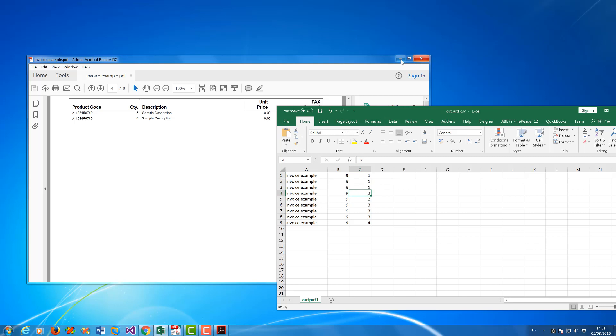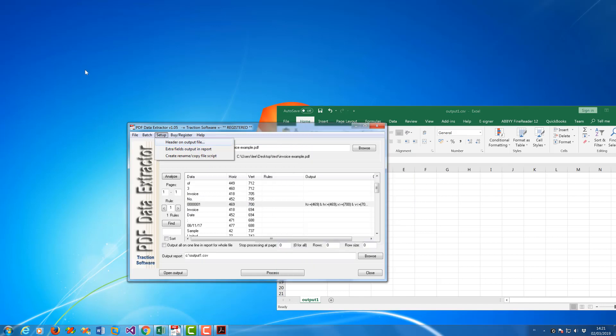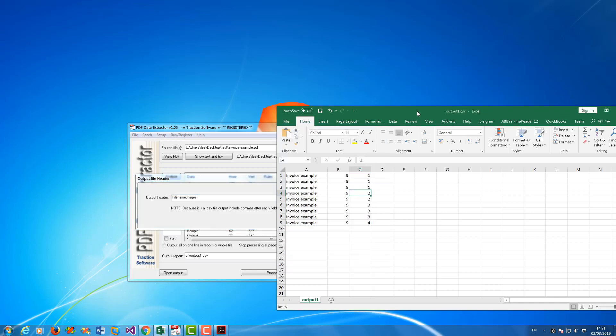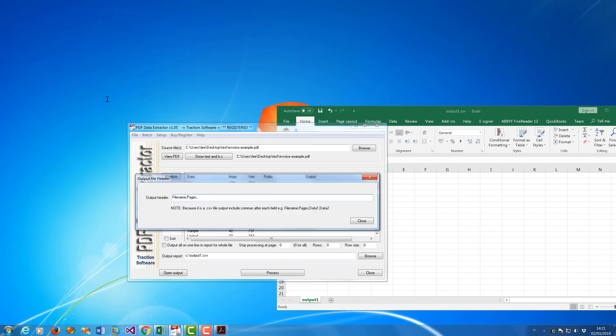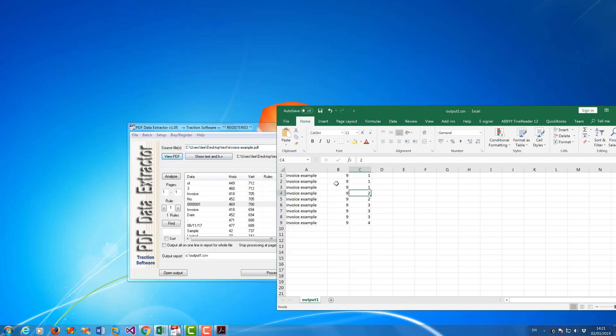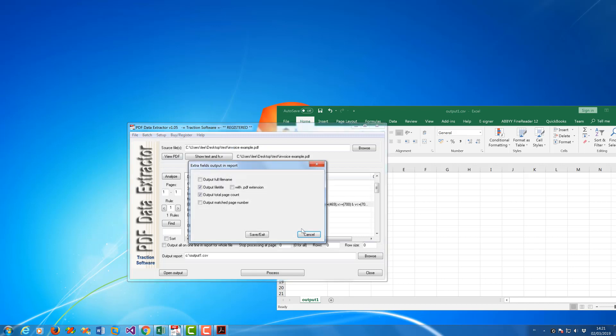Now I could put a header on this as well. So if I go to Header and Output, File Name, I can show the file name, Pages, and then I can put the Invoice. You can also change these two columns here, the first two columns.